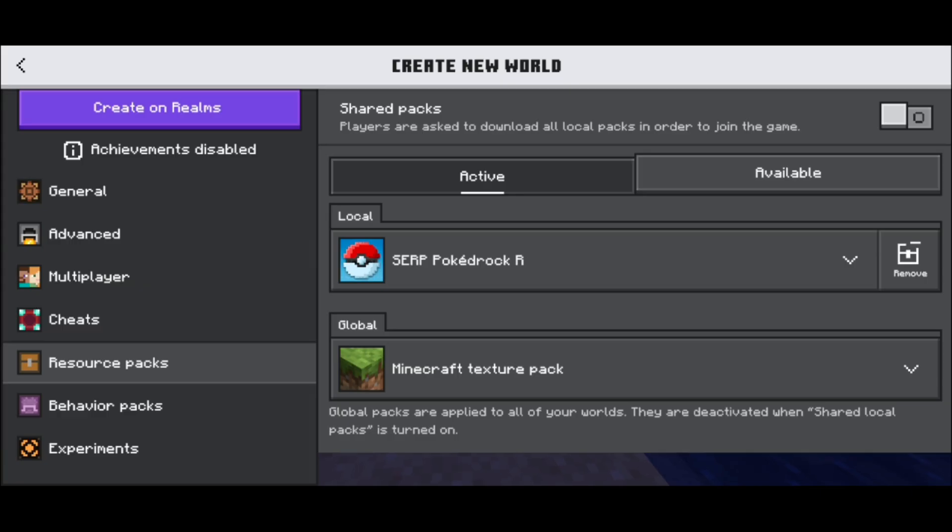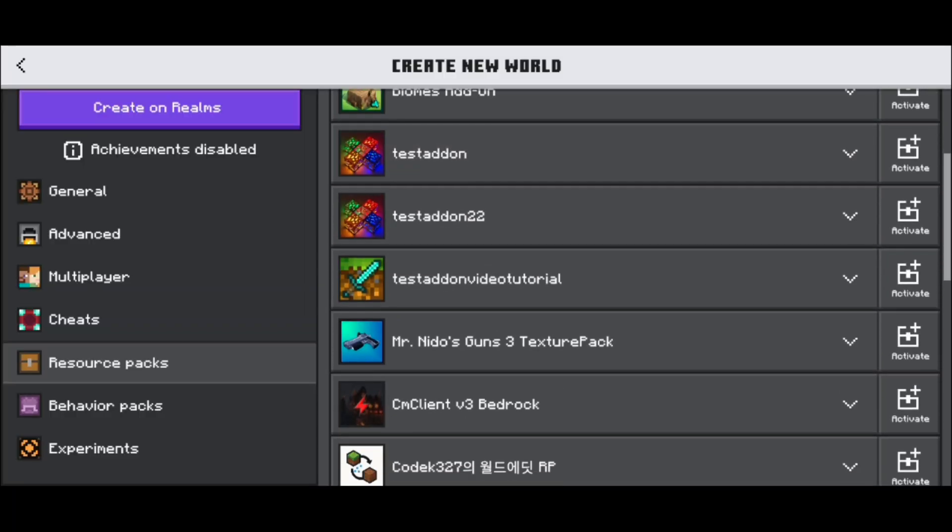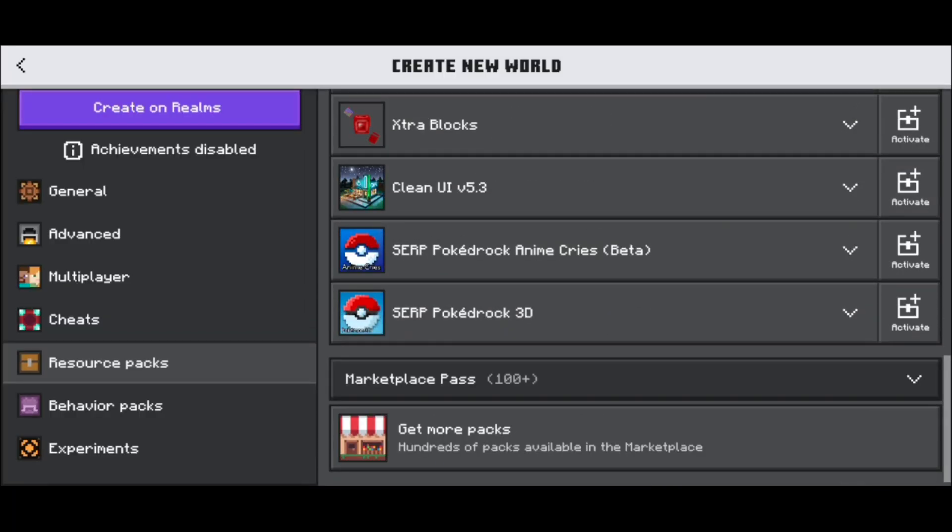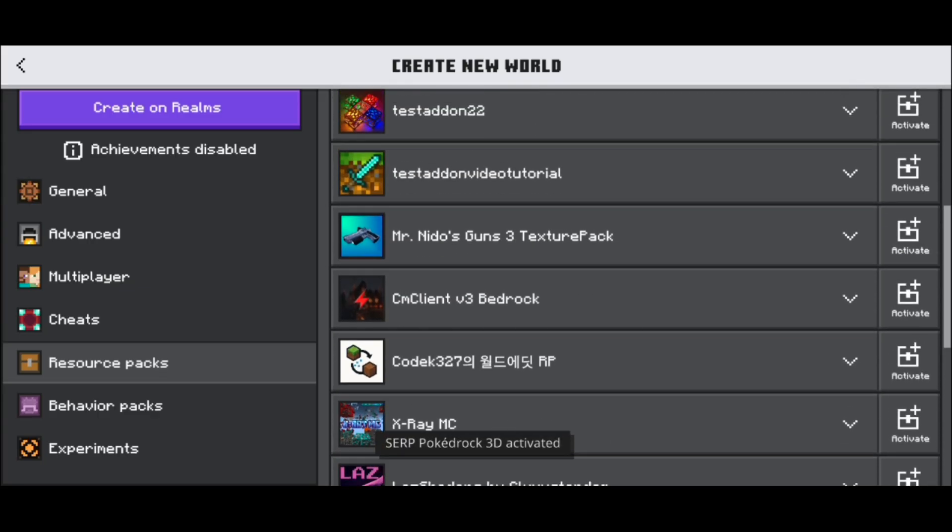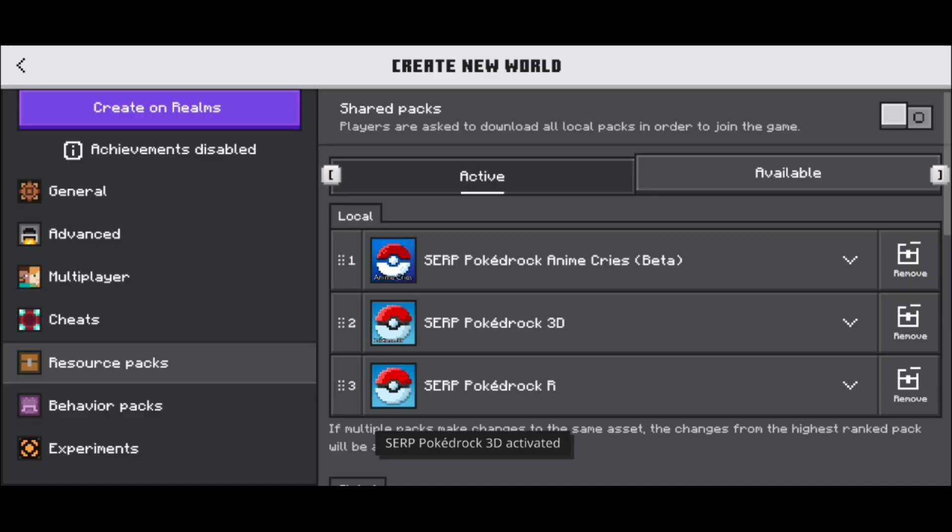You'll notice that underneath resource packs, PokeDrock is also activated. There are also other texture packs you can include. Let's keep scrolling down. We have the anime cries and the 3D version. Let's activate all of them. We just activated those two.